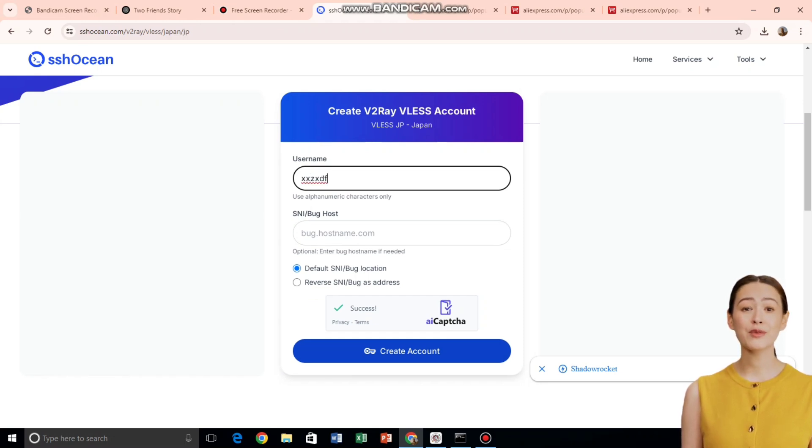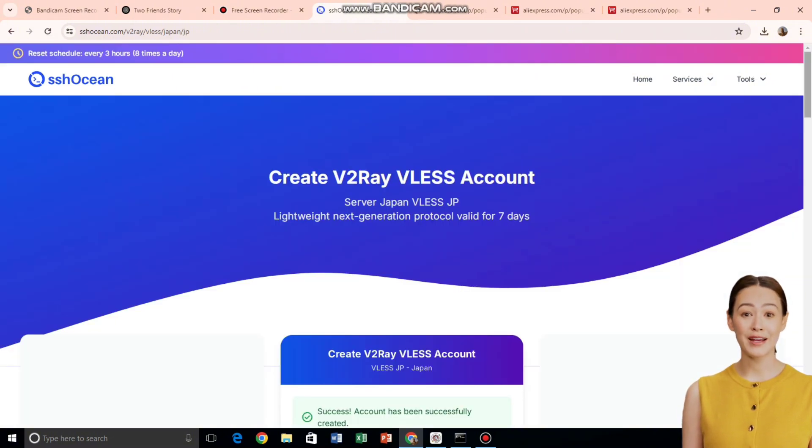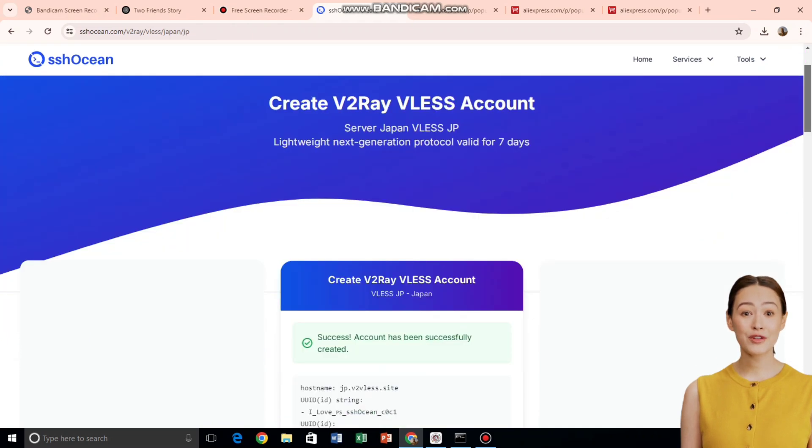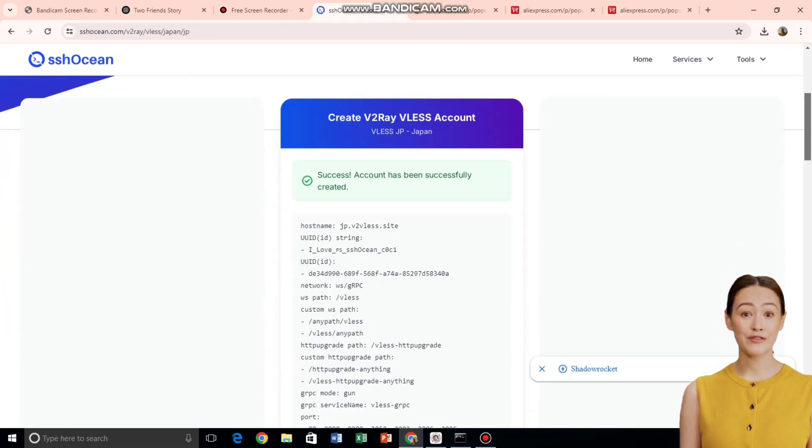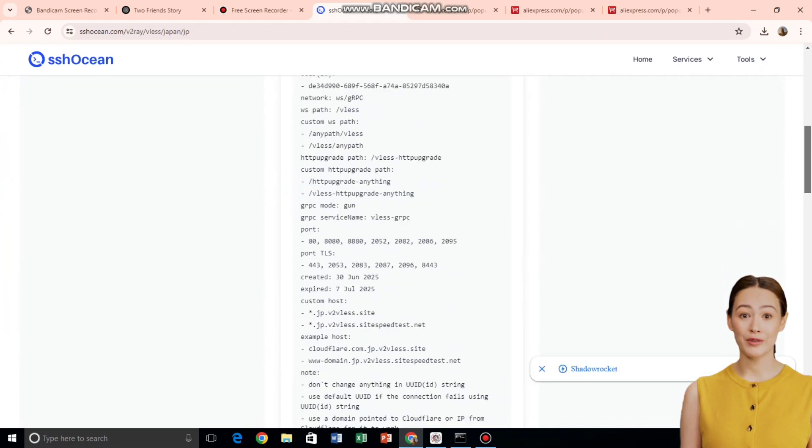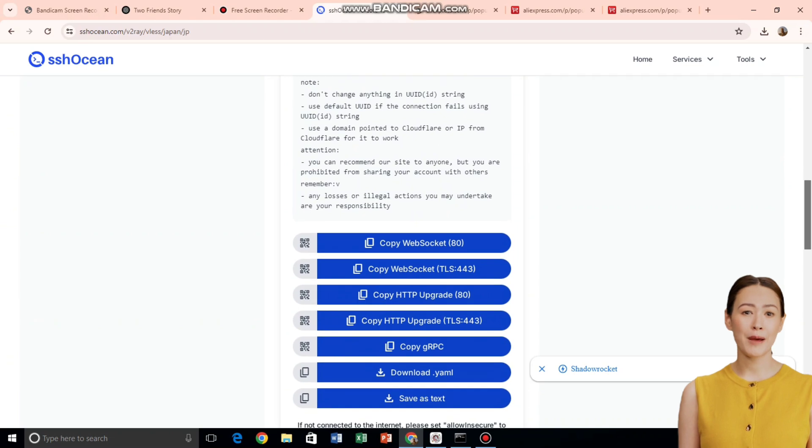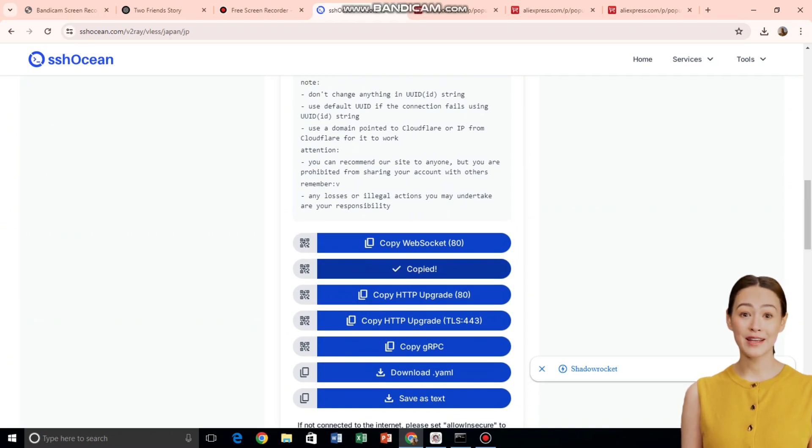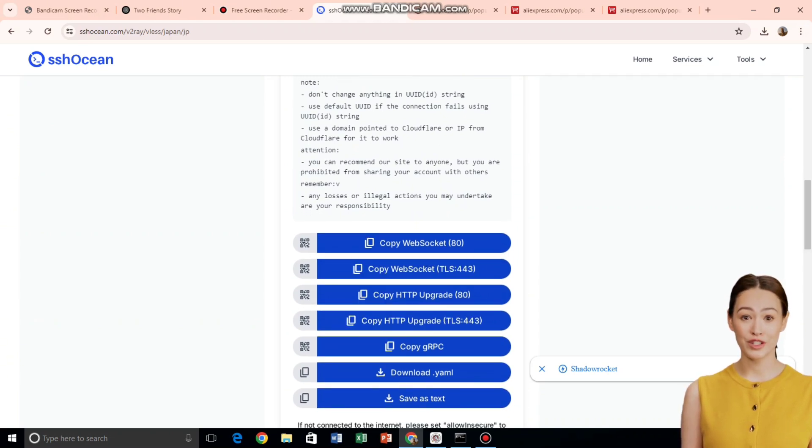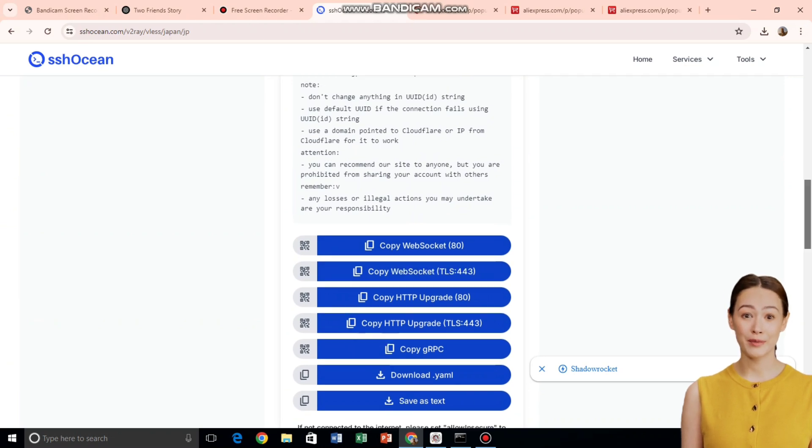This will take you to the account creation page. Type your desired username, complete the reCAPTCHA, and click the Create Now button. In just a few seconds, your V2Ray VLS server account will be ready. Make sure to copy the V2Ray VLS TLS link or the one that best suits your usage. Save it somewhere. We'll use it in the next step.